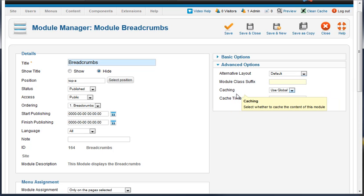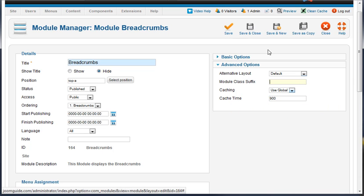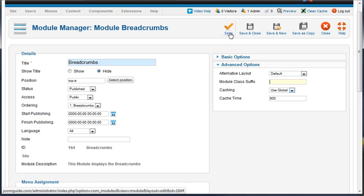Up at the top right, we've got save, save and close, save and new, and save as copy. If you click save, it's going to leave you on this page and it'll save the changes, so you can go to another tab and refresh it and see what they did, how it affected your layout. You can hit save and close - that's going to save the item and close this page.